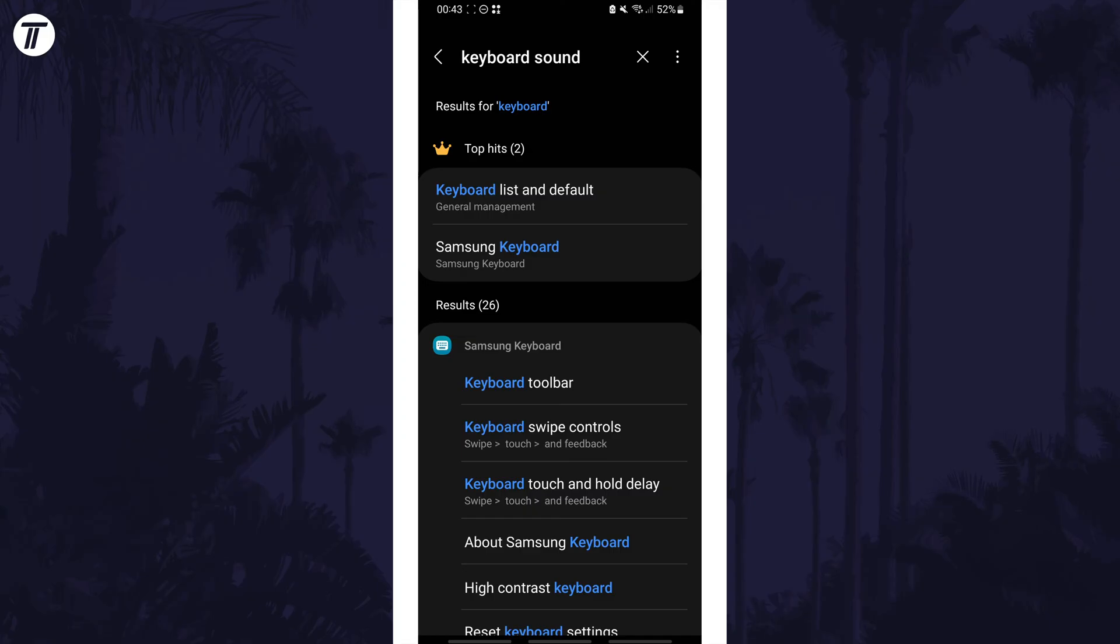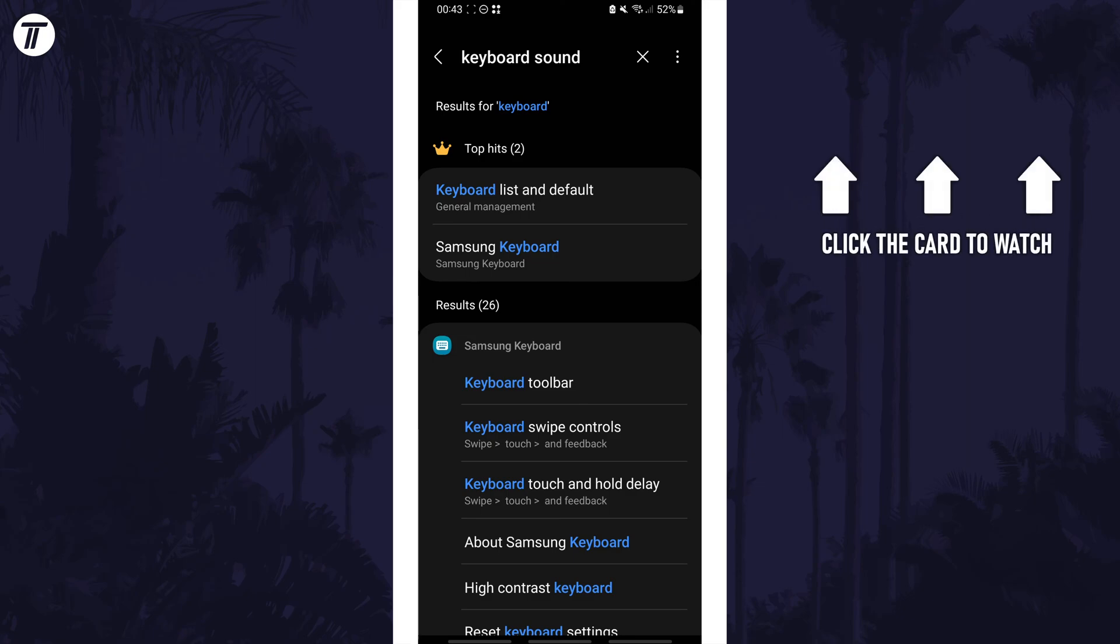That's how to turn off keyboard sounds on your Android phone. Click the card on screen now to watch a video of mine showing you 10 easy ways to speed up your Android device.